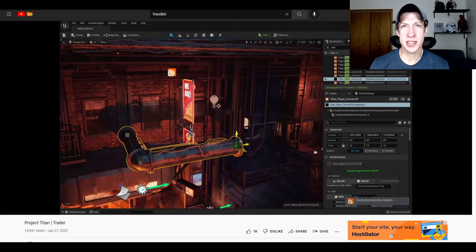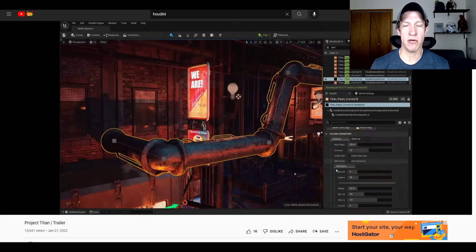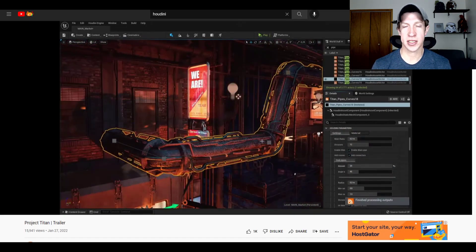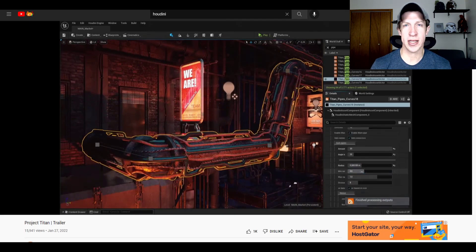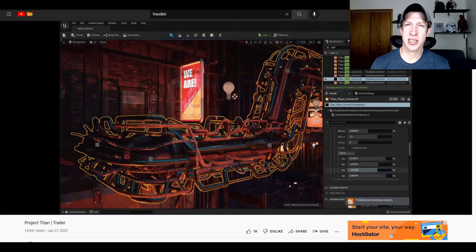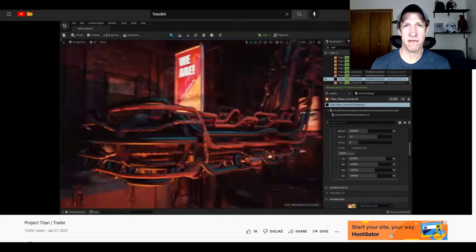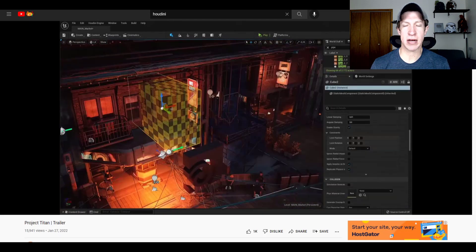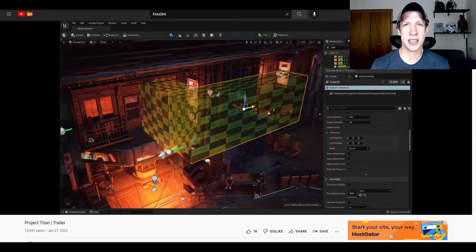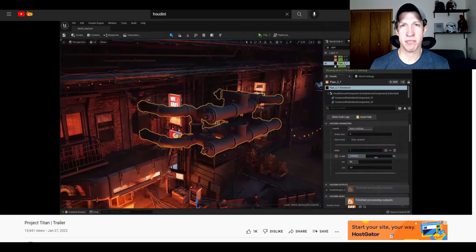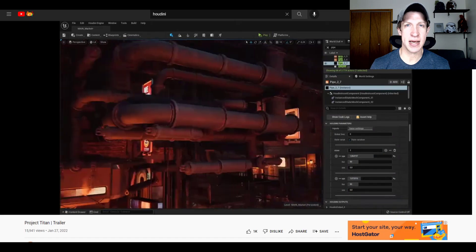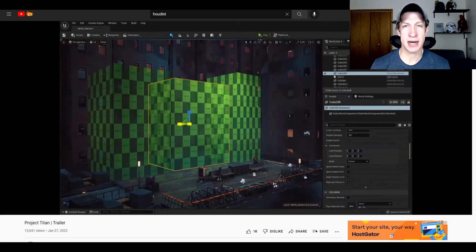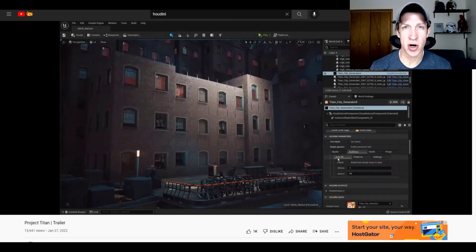And so what that does is that gives you a procedural workflow for creating things like pipes and buildings and railings and other things that are kind of smart. So they fill in railing pickets and they can add different kinds of pipings and it can adjust dynamically. So let's take a look at what we know so far.